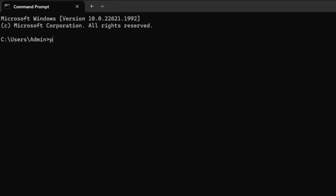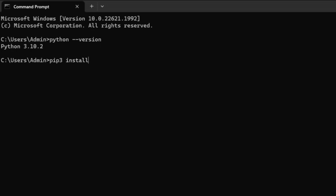So let's give Python --version because I already have Python installed in this machine. So I'm first checking for the Python version. Here I can see that I have installed Python 3.10.2. So type pip3 install NumPy for installing the NumPy library.